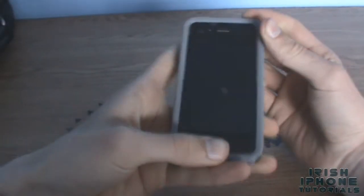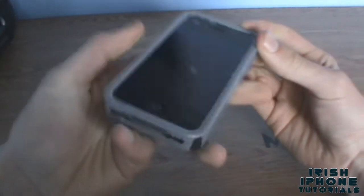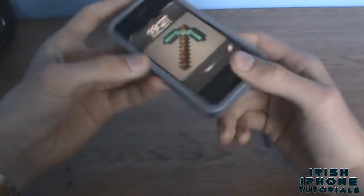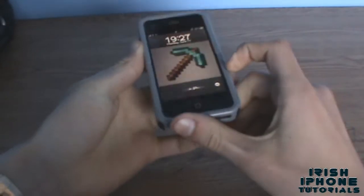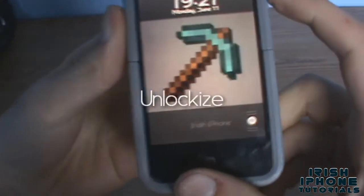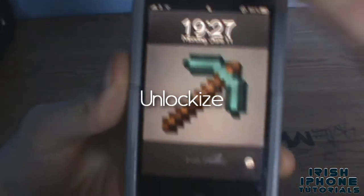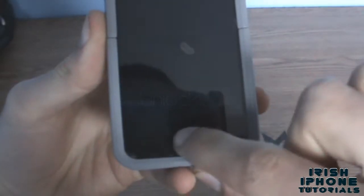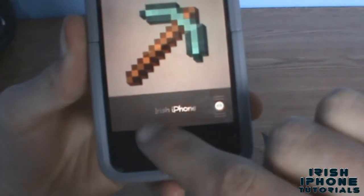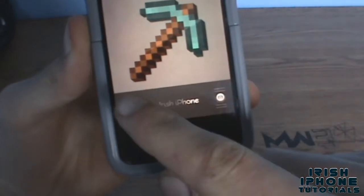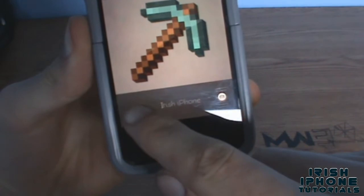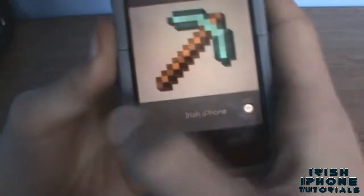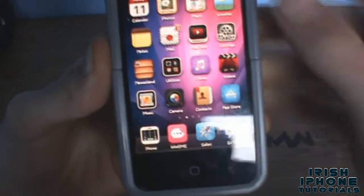Hey guys, it's Irish iPhone Tutorials, and today I'm going to show you a really cool tweak which is kind of like Barrel for your lock screen — it's called Unlock Eyes. I've made custom text down here that says 'Irish iPhone.' There are a lot of variations you can do. Right now there's no arrow, but you can put one down here and I'll show you what it does.